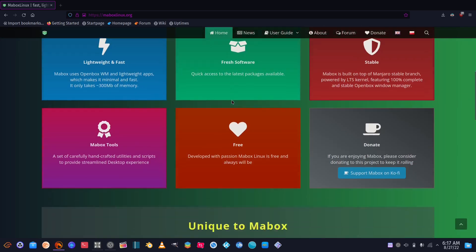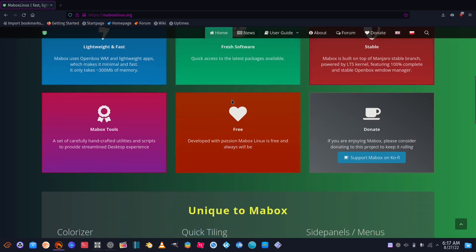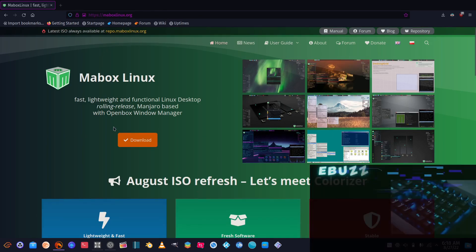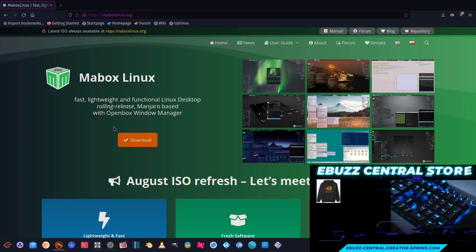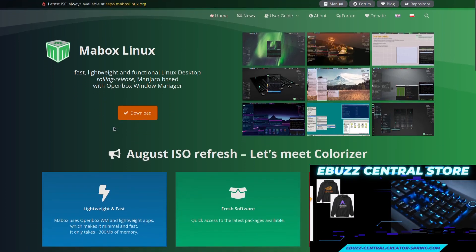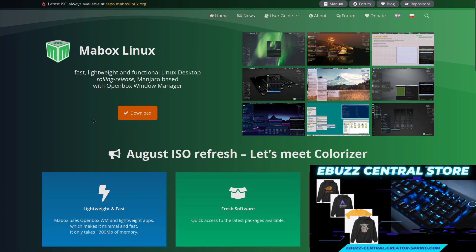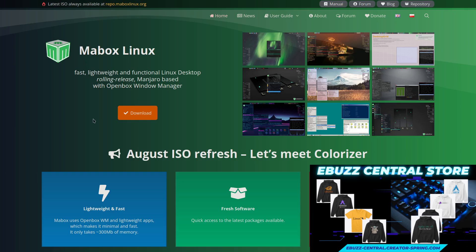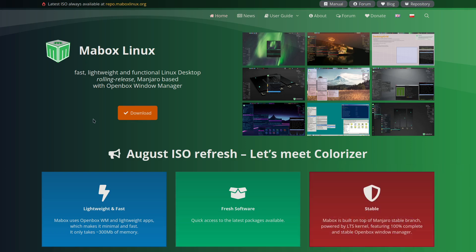This is the August ISO refresh. Now we are at their website, maboxlinux.org. I'll be sure to put that in the description below. If you come up here it just says Mabox Linux is fast, lightweight, it's a functional desktop, it's rolling release, it's Manjaro based with Openbox window manager. But like I did say, it doesn't seem to have all the bugs that Manjaro has.